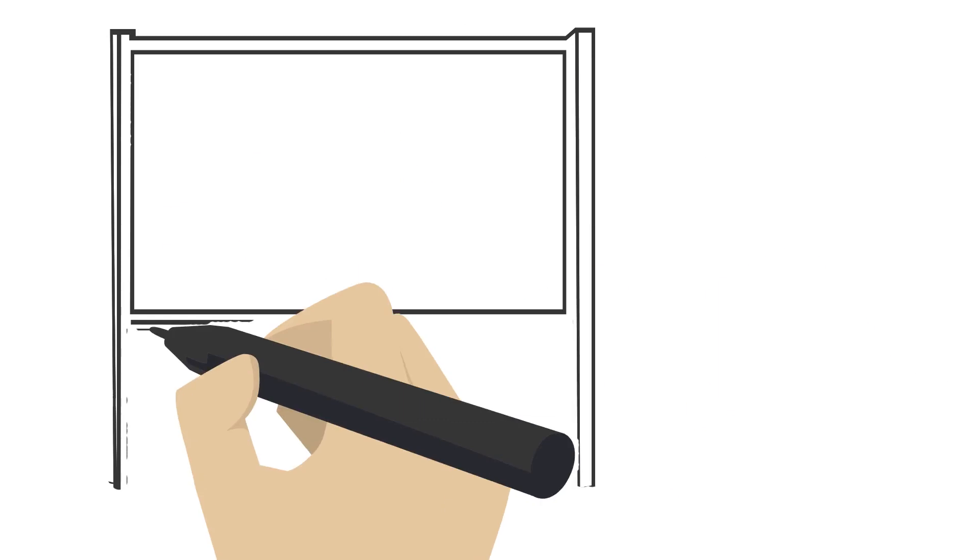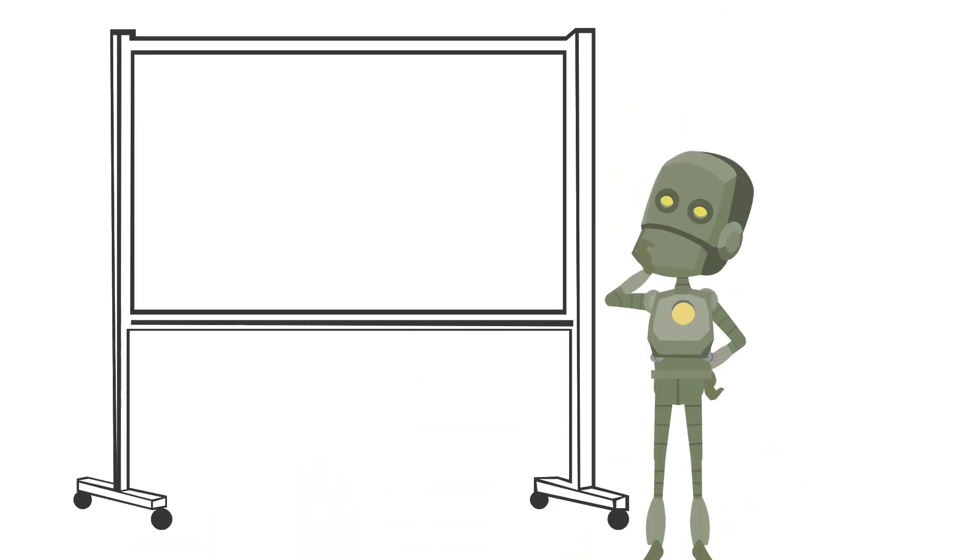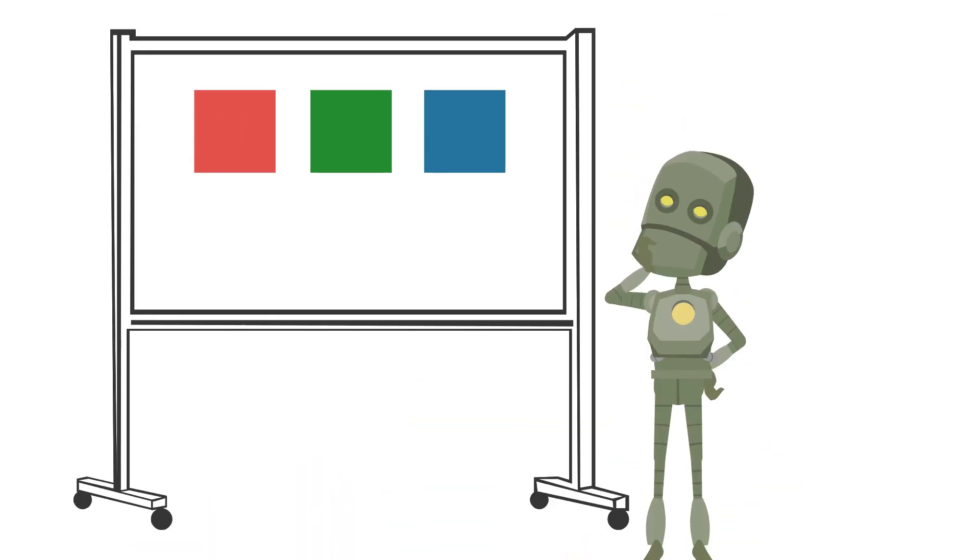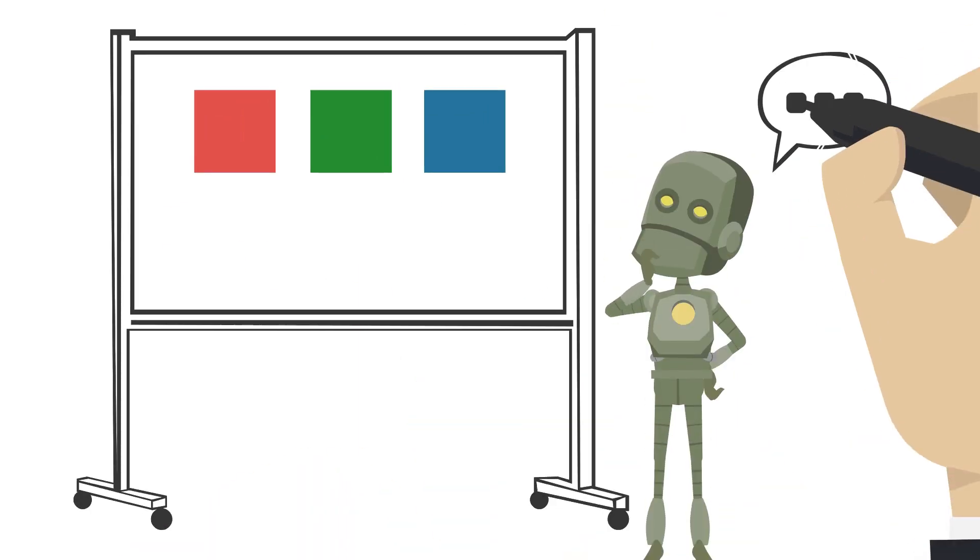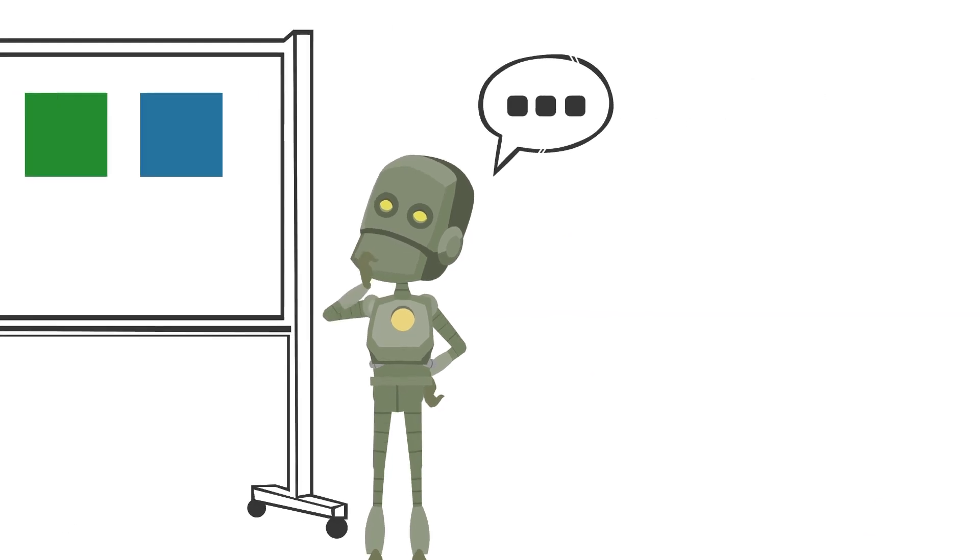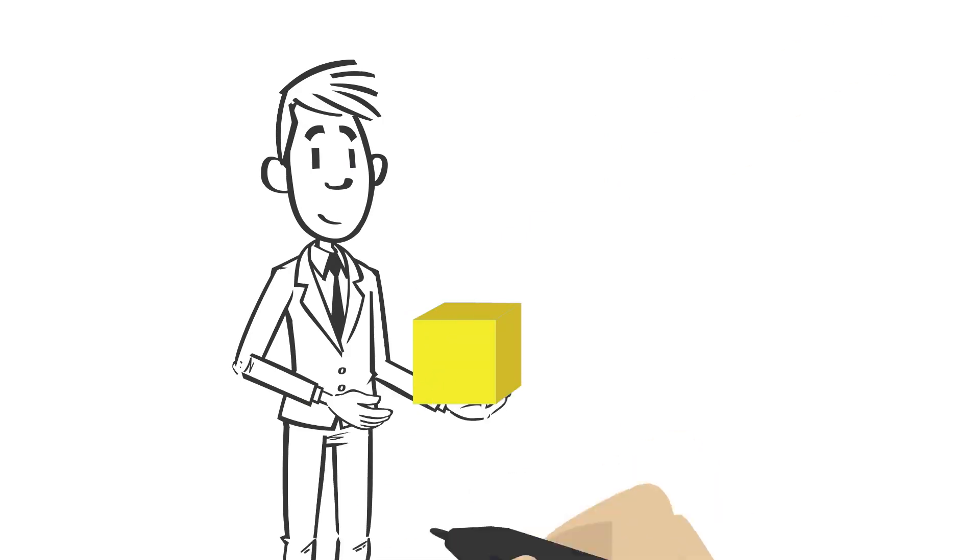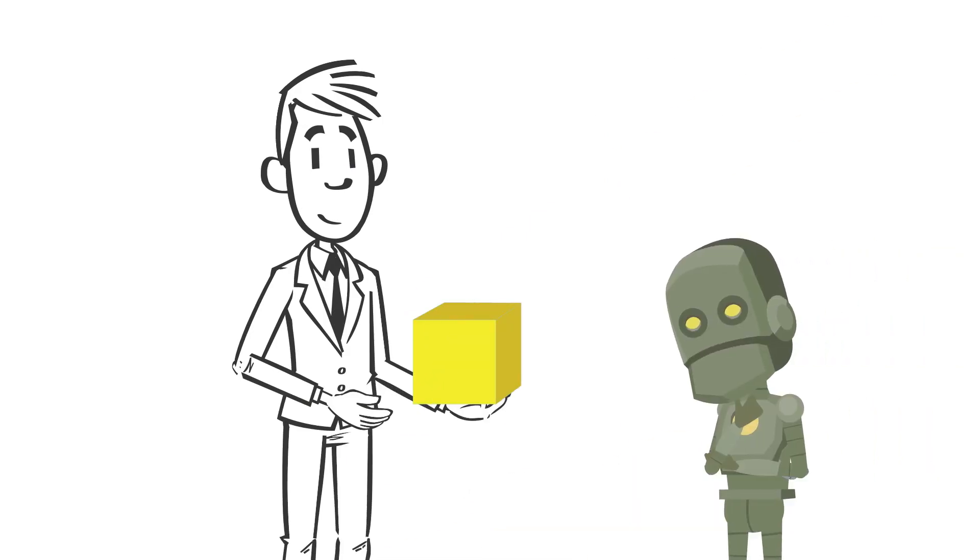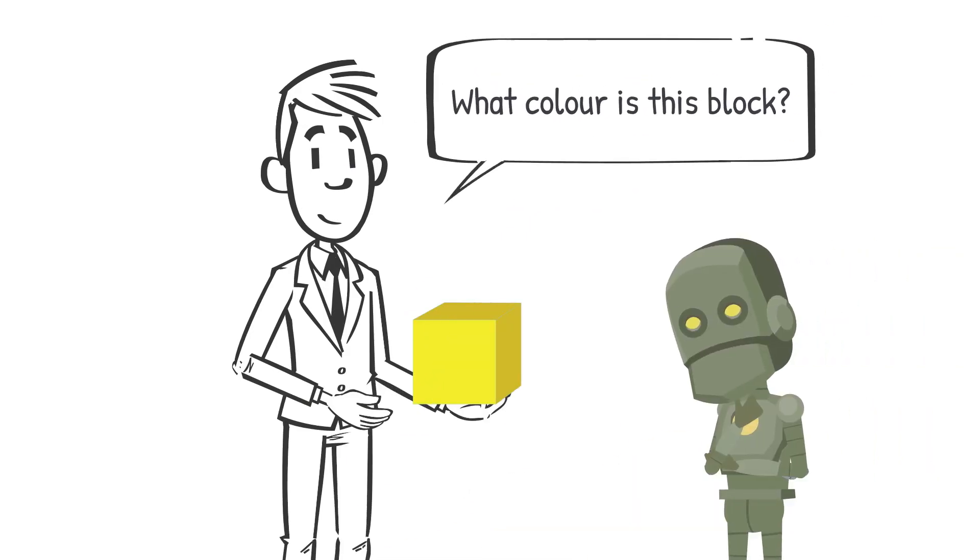Now it's time to test the robot and see if it has learned what each block looks like and what color it is. You can do this by showing the robot a new block and asking it to identify the color. For example, you could show the robot a yellow block and say, what color is this block?